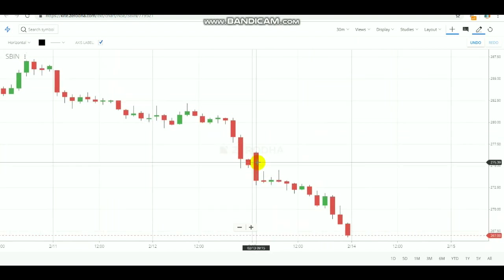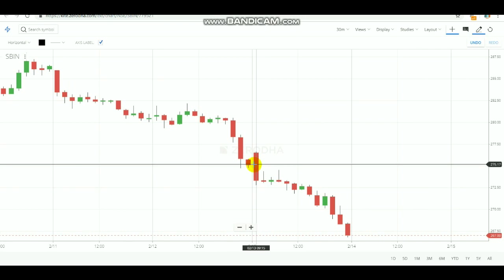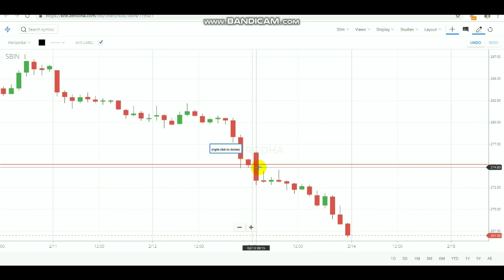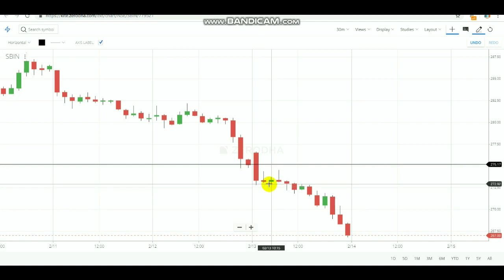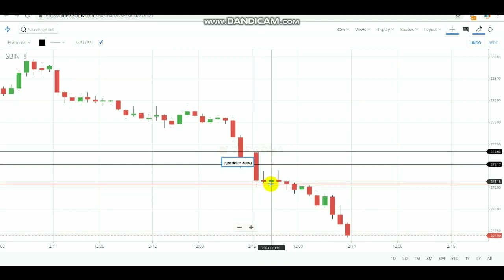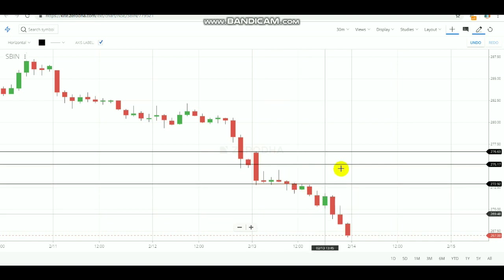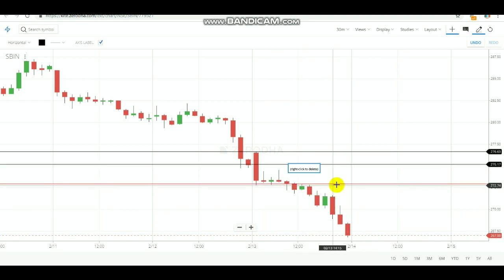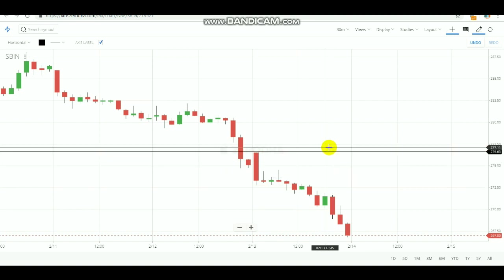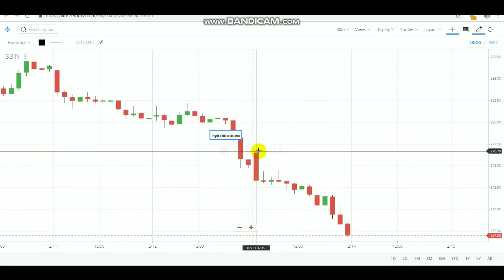Let's also check SBA stock. The closing price was 275. During the next day's first candle, the close got broken. After noting the low and high, the low got broken around 11:15 AM. After the low broke, the market came down — you need to do the trade and book the profit in this way.